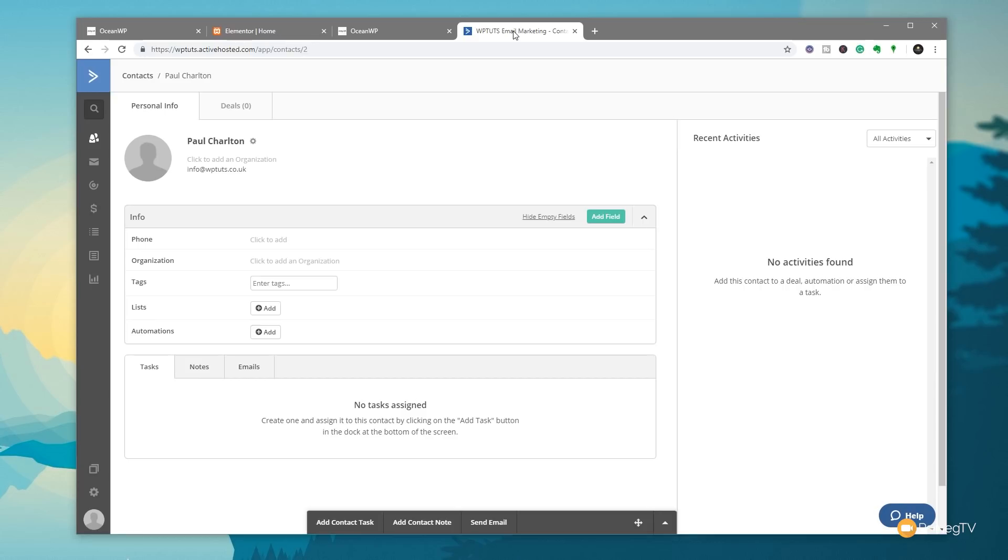And that's pretty much it. That's all you need to do to be able to link Elementor Pro through into your active campaign lists and be able to capture email addresses and other information you may want to use to contact customers or potential customers in the future.